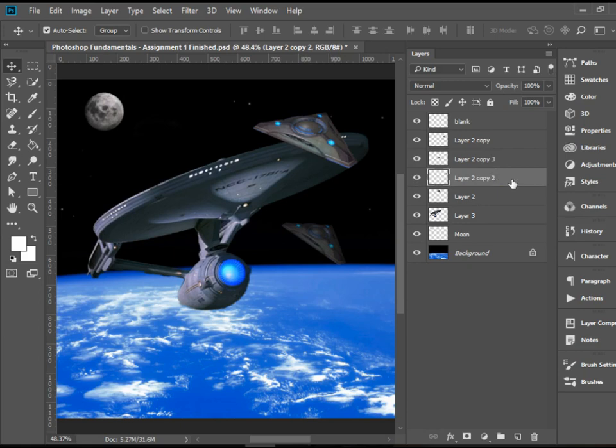And that's about it about the layers panel in Photoshop. I hope you enjoyed the video. Thank you for watching.